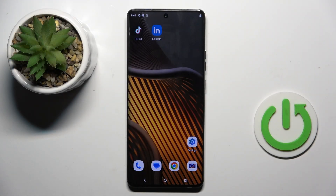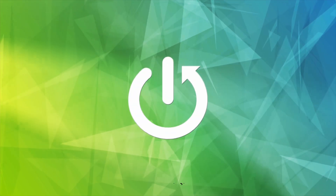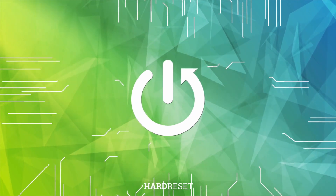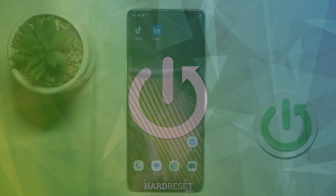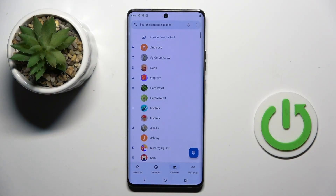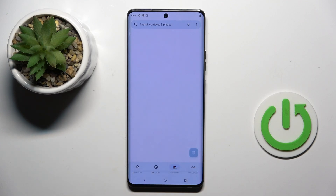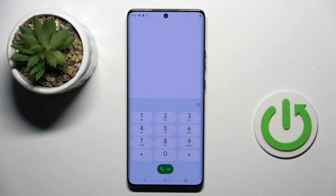Morning guys. In front of me is the Motorola Edge 50 Ultra, and let me show you how to enter secret codes on this device and how to reach them. First, open your phone dialer, then go to the keypad where you can enter all the codes. Let me show you some of them.